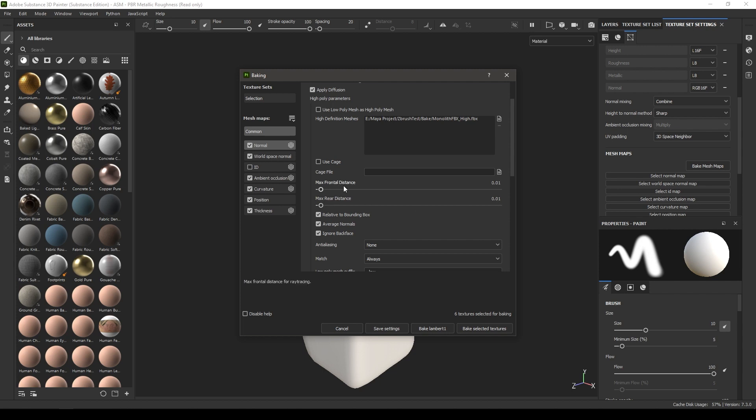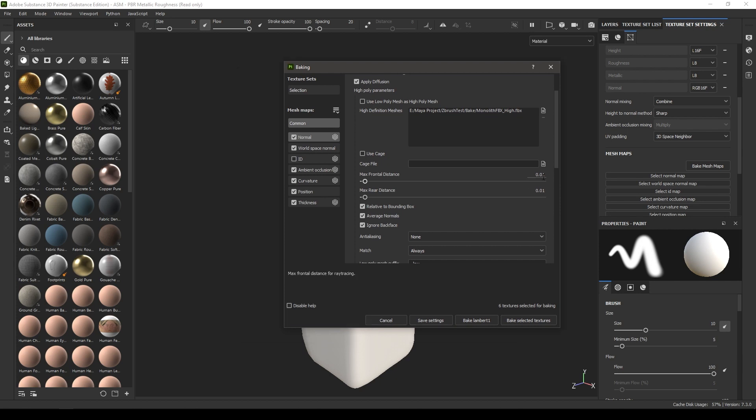These distances decide where your rays start from and where they end. The value of these distances totally depends on the asset you are baking. For this one I am going to take 0.03 and rear distance to 0.016.